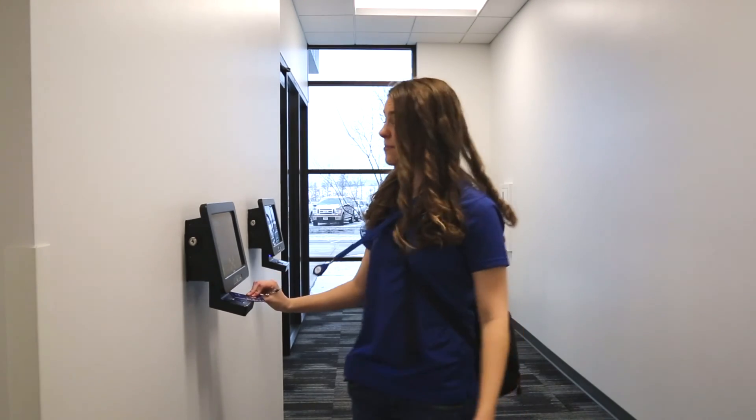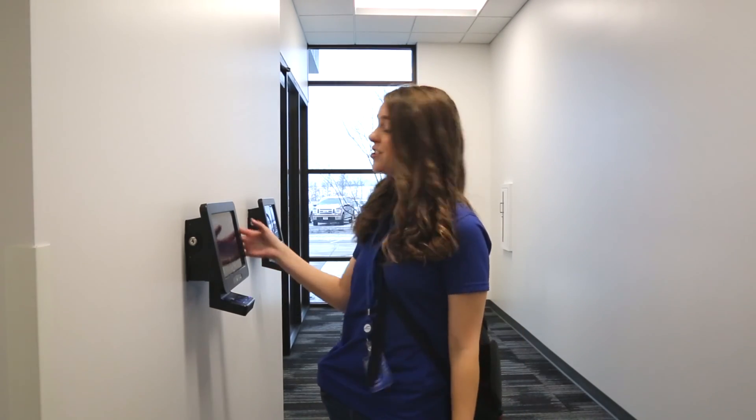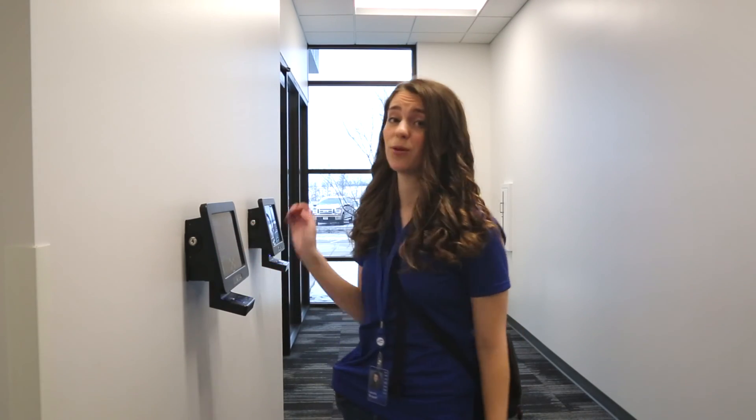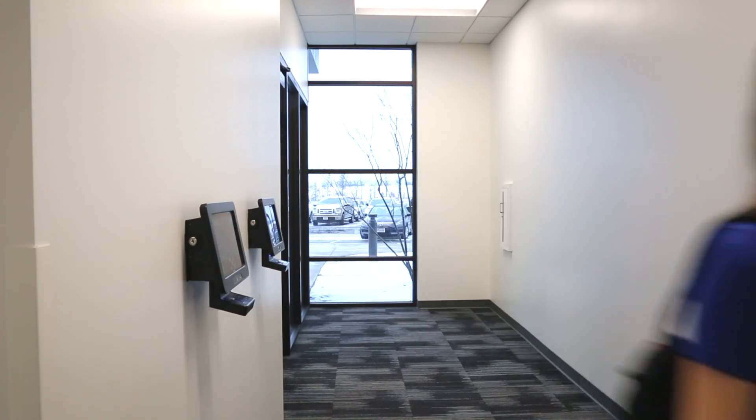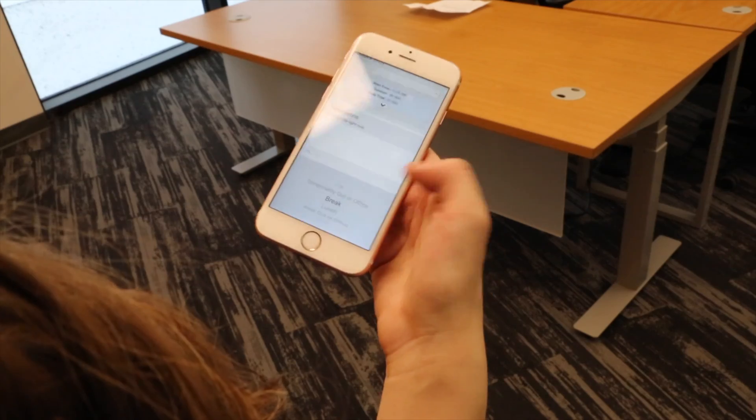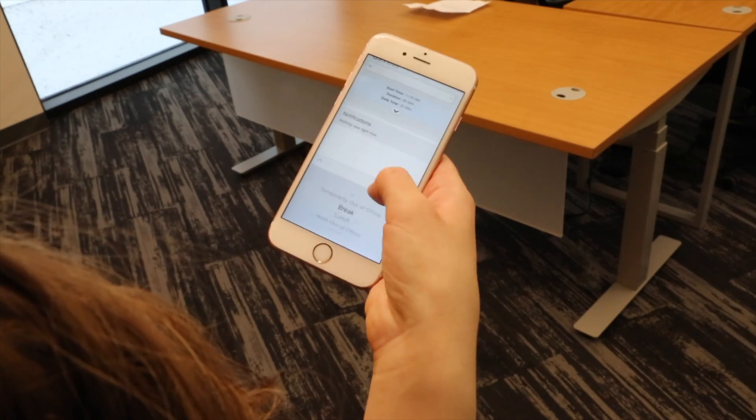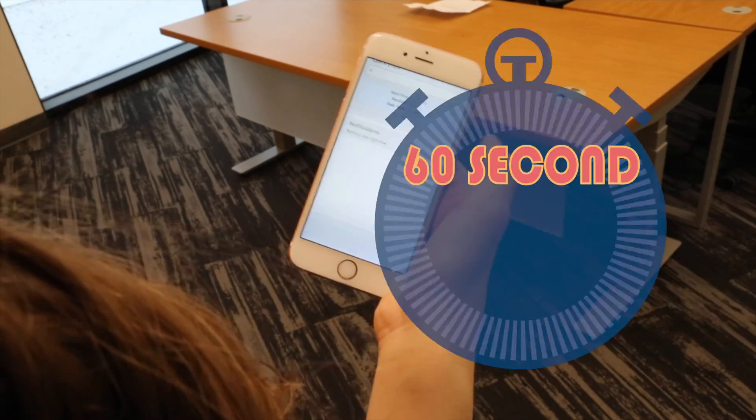Welcome to another 60-second power-up. Keeping track of your hours shouldn't take up valuable work time. With Skyward you can choose the most convenient option each time you need to record or submit your work hours.